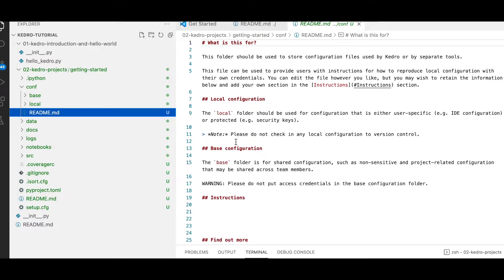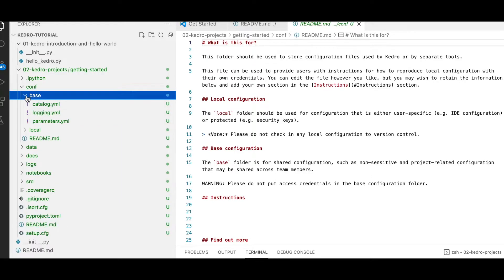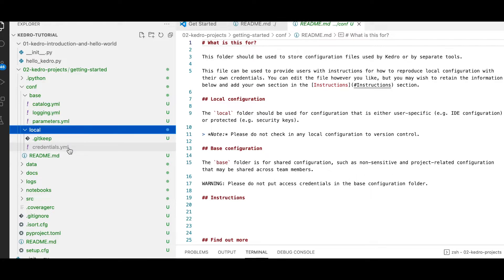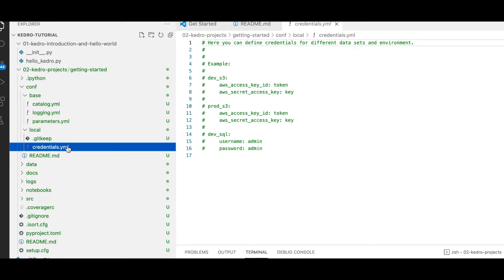Within the conf directory, there are two individual subfolders. Base contains the type of information you would want to use in multiple projects and usually includes non-sensitive data. The local subdirectory is where you usually put your credentials — for example, AWS credentials for access or AWS secrets, usernames, passwords for your databases and services.